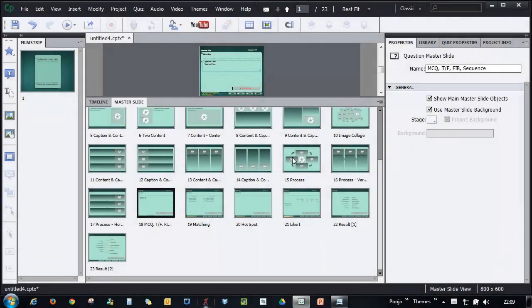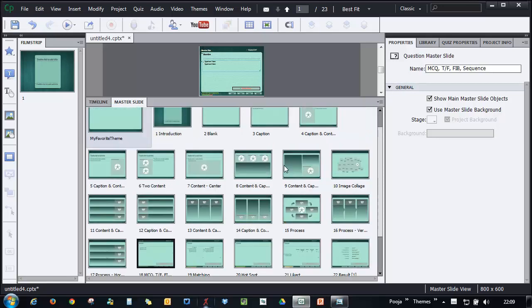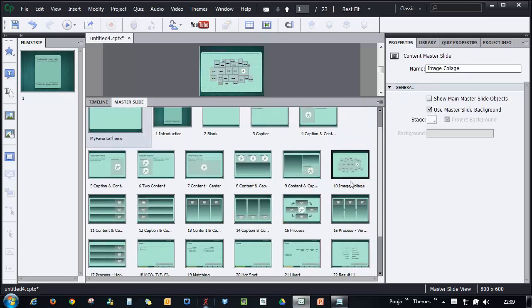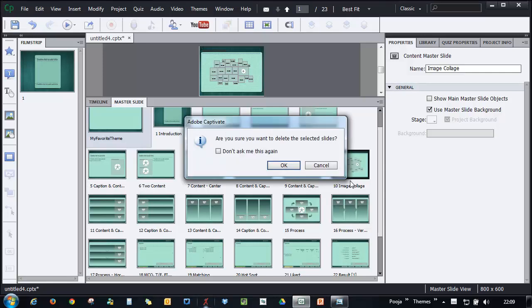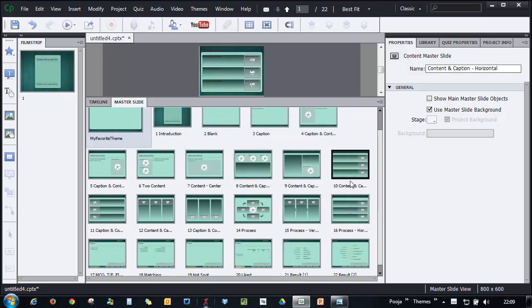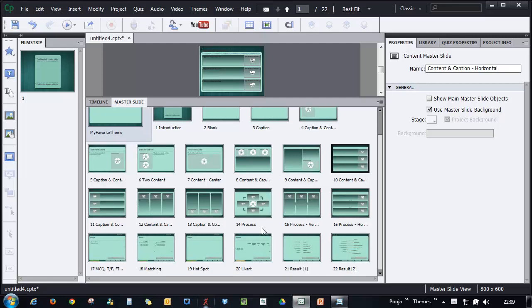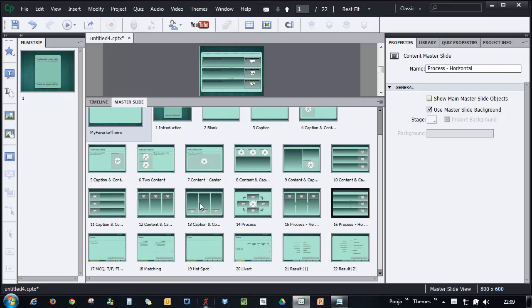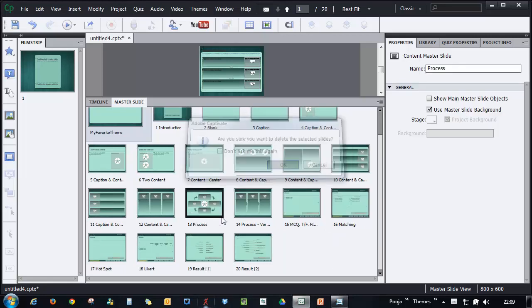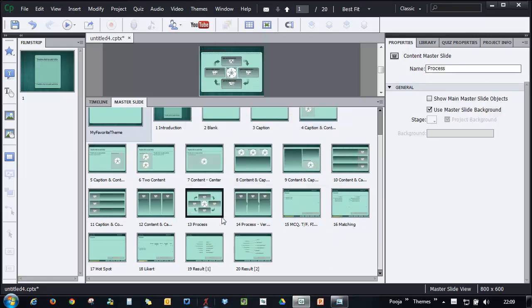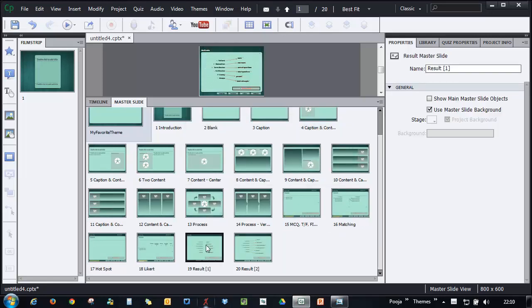If you don't need any of these pre-built layouts in your theme, you can simply go and select that particular layout and press the delete key on the keyboard and click OK, and that layout will be deleted from your master slides. So you can just go ahead and get rid of the layouts that you don't want.